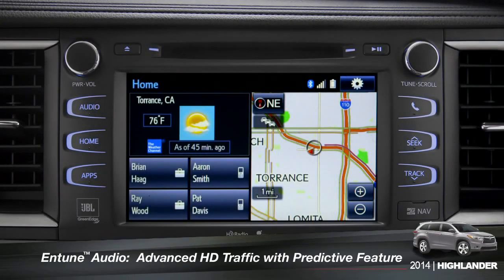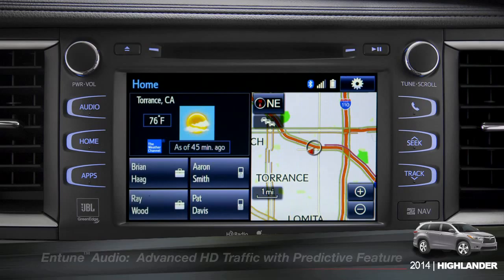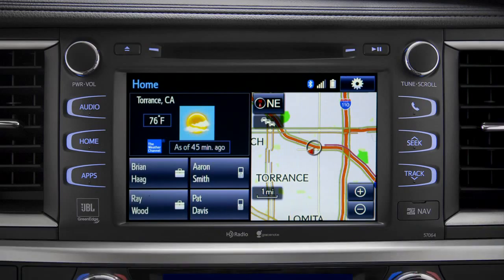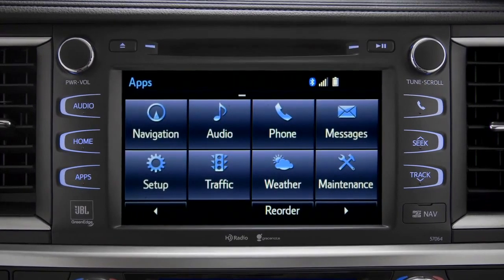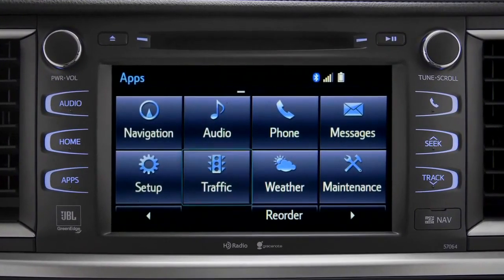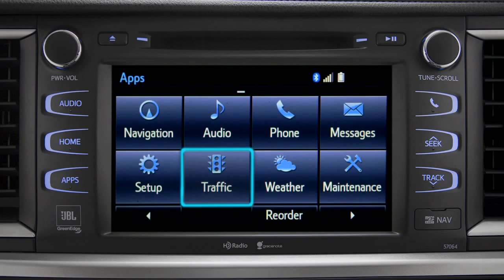To access the HD traffic feature with predictive traffic, available on Intune Premium and Premium JBL audio systems, press the Apps button, then tap the traffic icon.